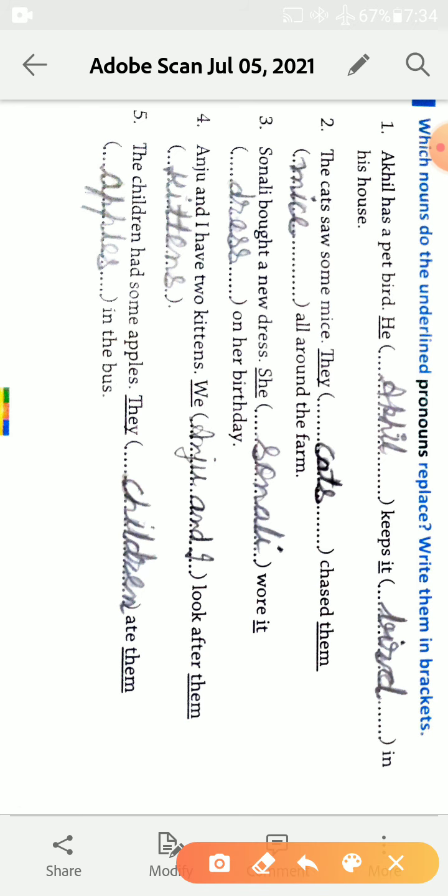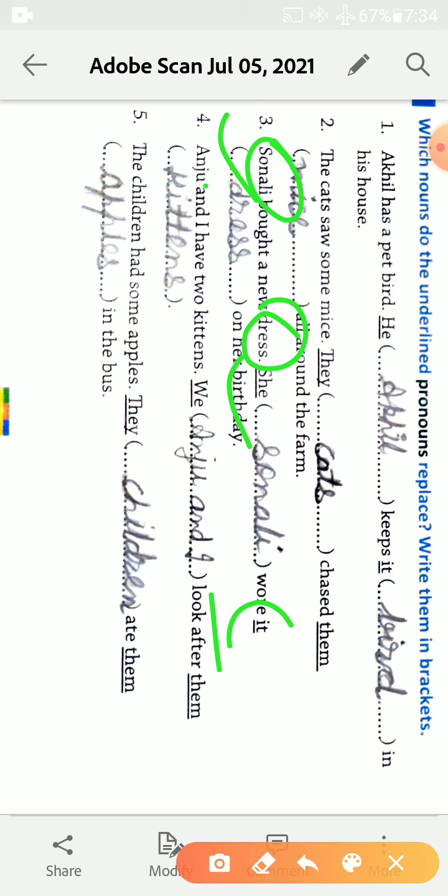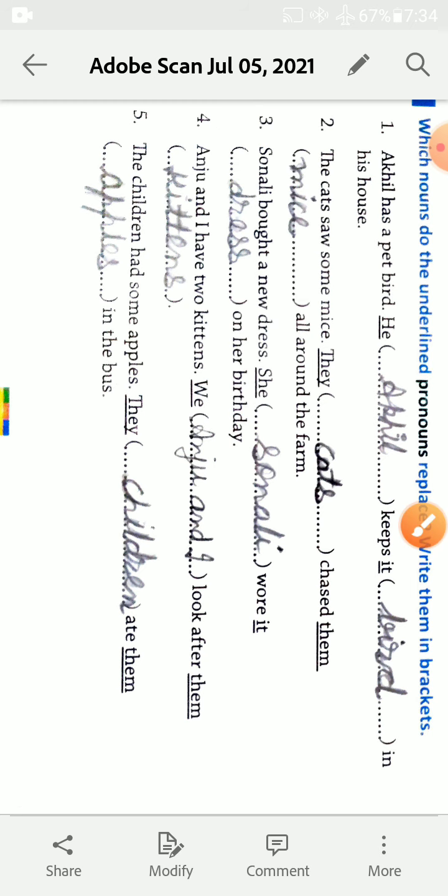Sonali brought a new dress. Sonali is a girl and dress, new dress is a thing. Sonali is girl so we use she. Wear it, it is used for dress on her birthday.